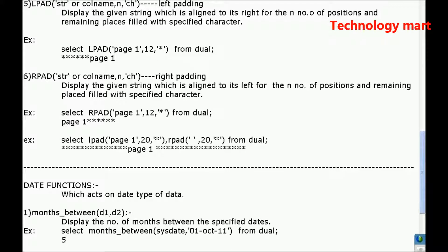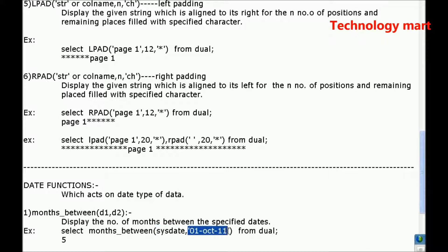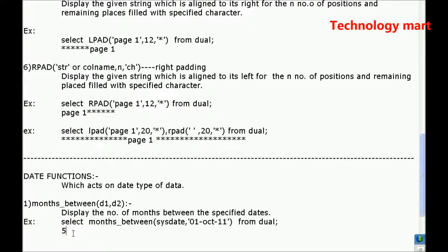So always the first date must be the recent date. The second date value must be old date. If you specify reverse, first you are specifying old date and second date value is recent date, in that case it will display the number of months in minus values, negative values.